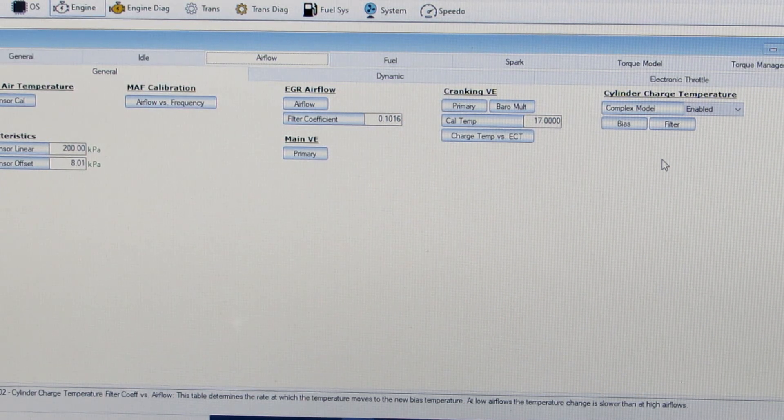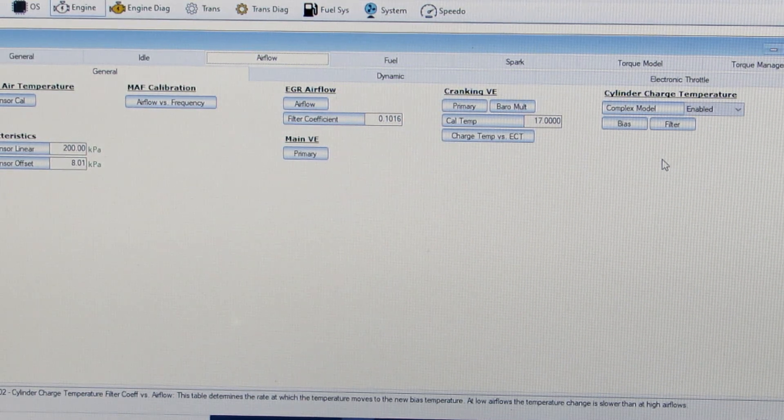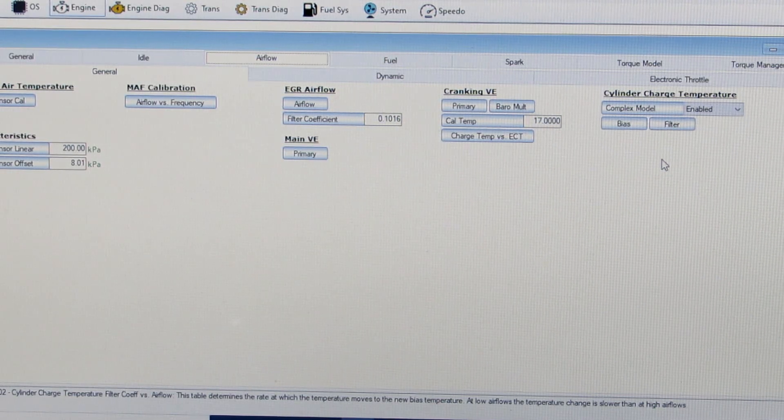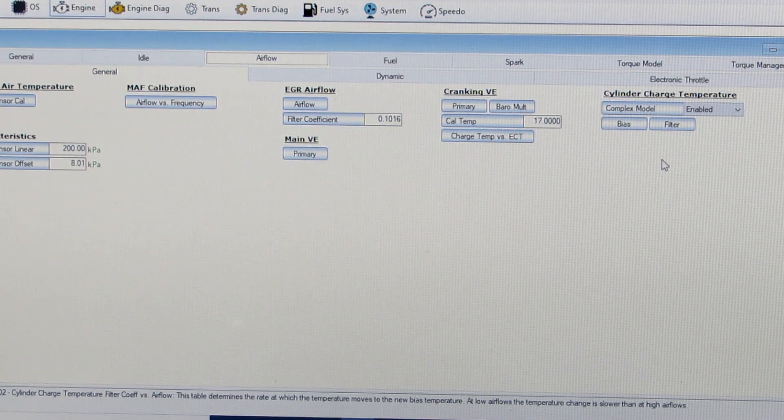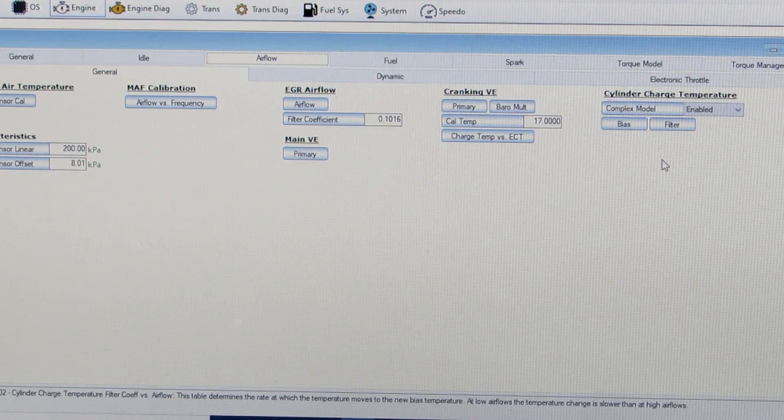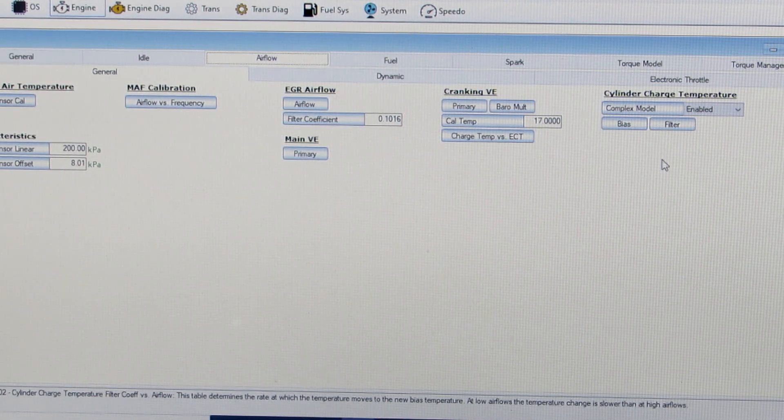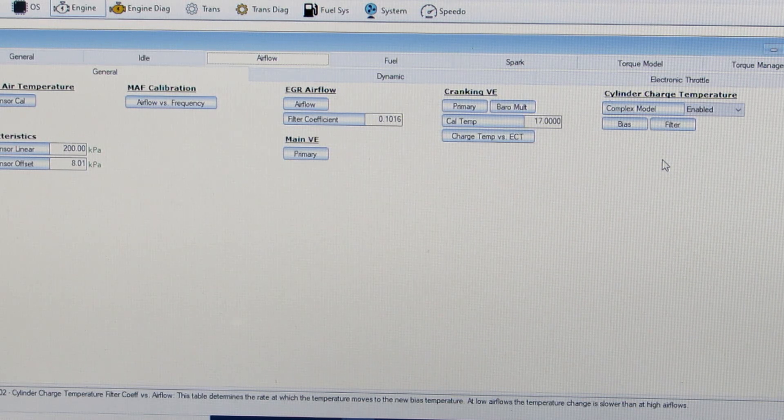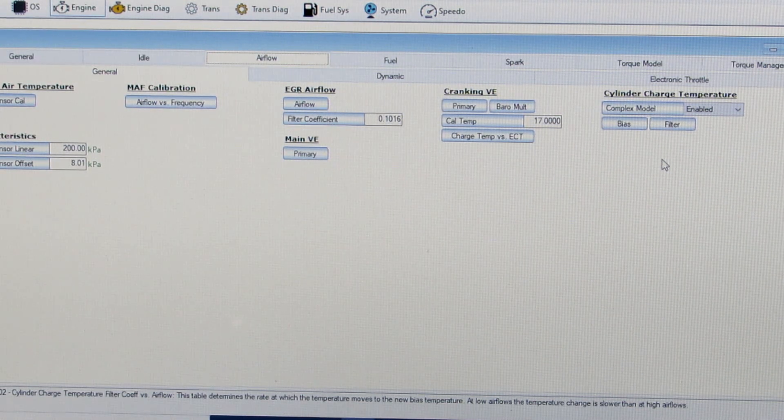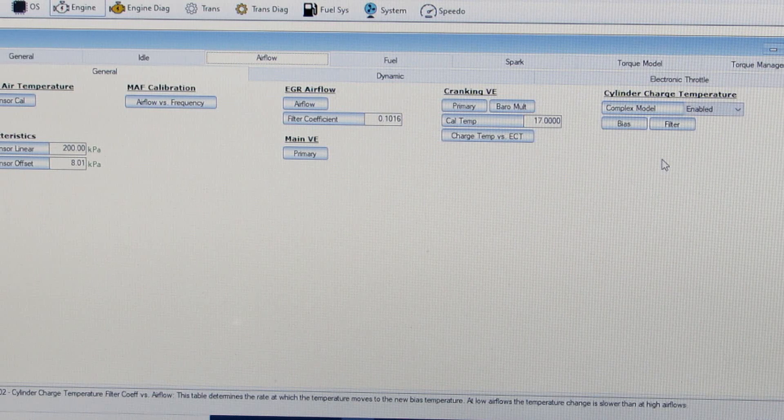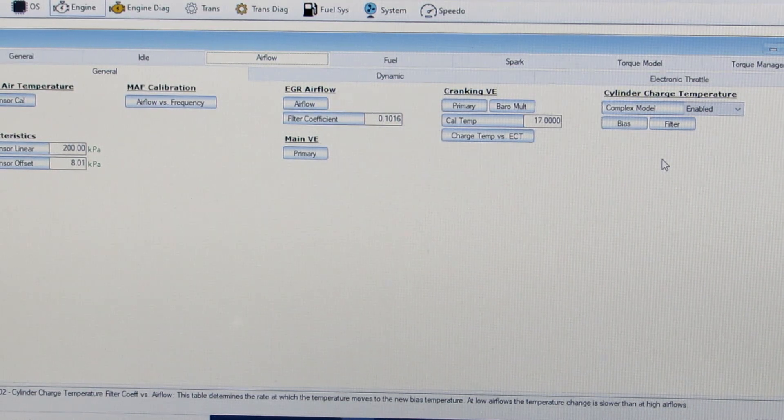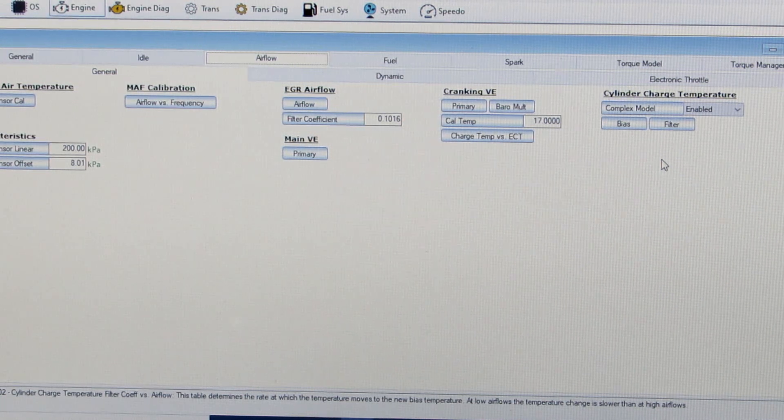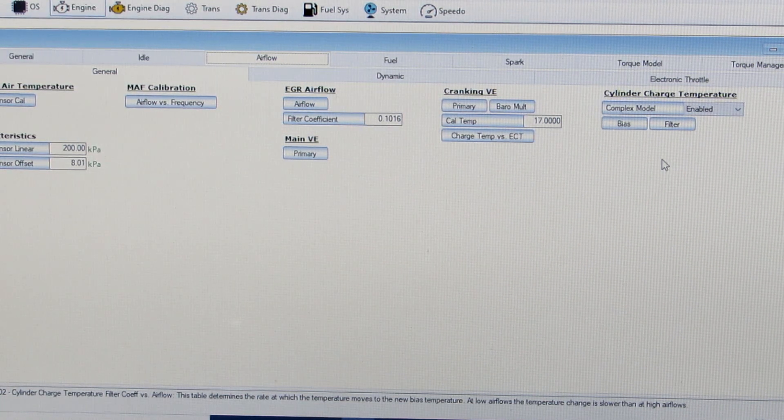That's the big knock on an open loop speed density tune for a street car is that weather changes can affect your air fuel ratio and you may be dialing in your VE table at 60 degrees and then on a 90 degree day you go out and your air fuel ratio seems a little bit off. Especially at idle, low speed, stop and go type driving especially if you sit for long periods of time and you heat soak the intake.